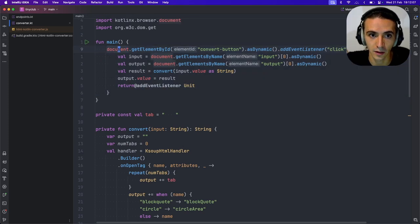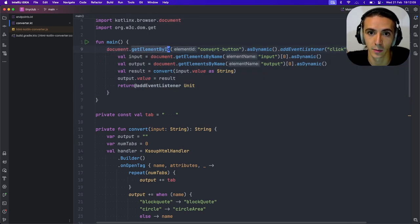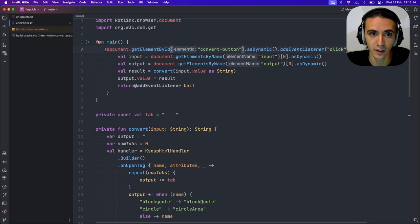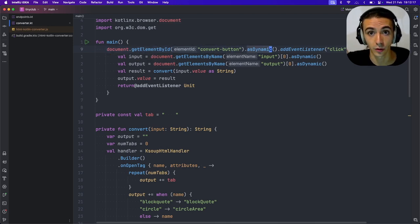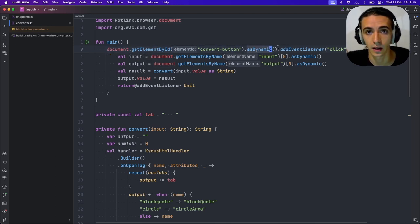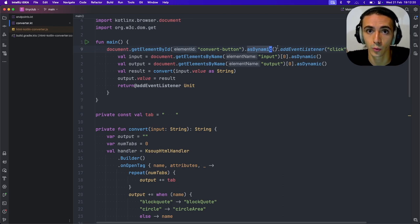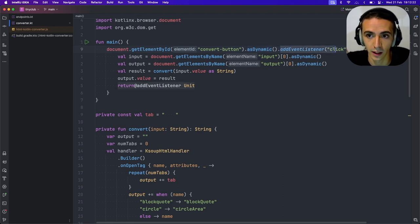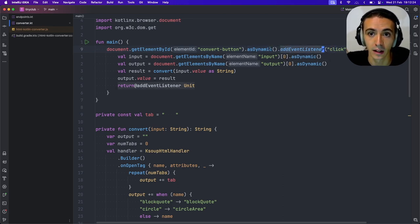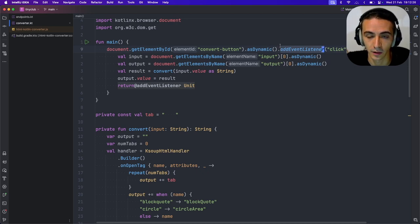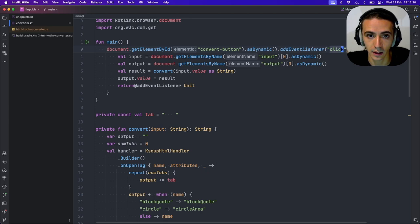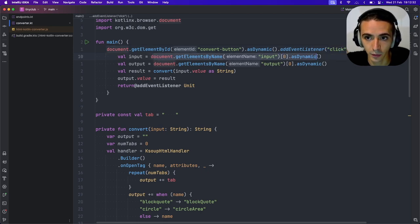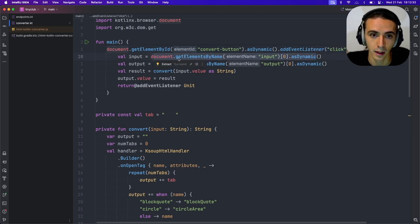So as you can see here, I do a document get element by ID and I get my button. Since there's no type safety with what the button is here, I can just do as dynamic. And then now I can use it as I would a normal JavaScript element where I can call any attribute or any function on it. And if I want type safety, I can add it myself using an interface. And here I just do an add event listener for a click. And then I get my input field. I get my output field.